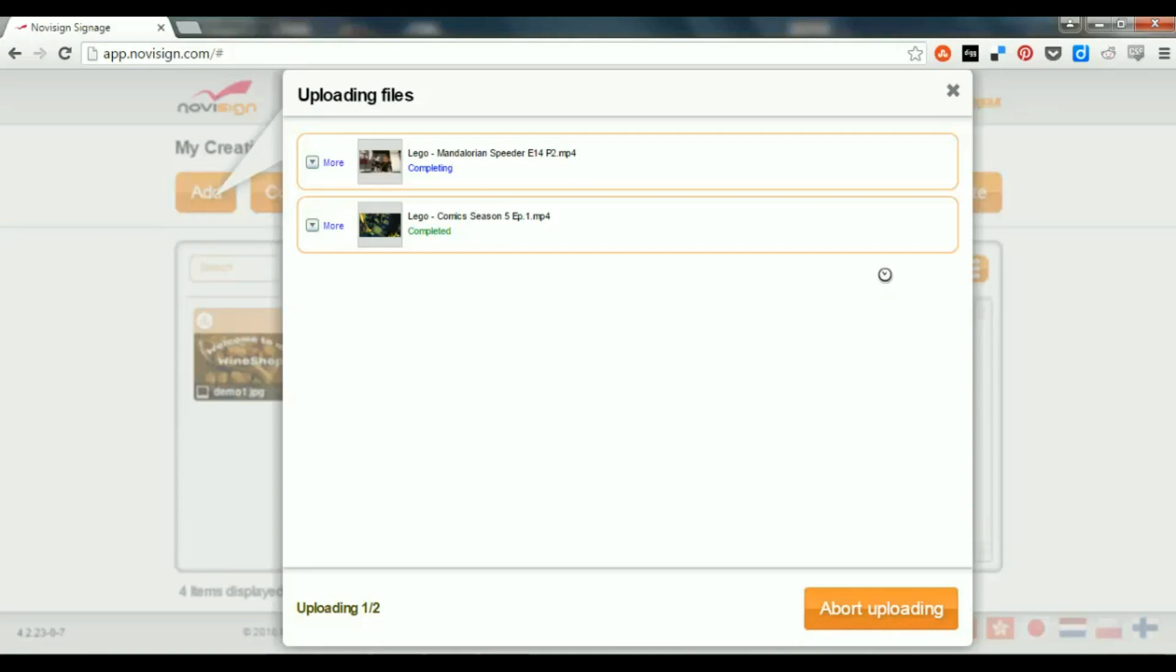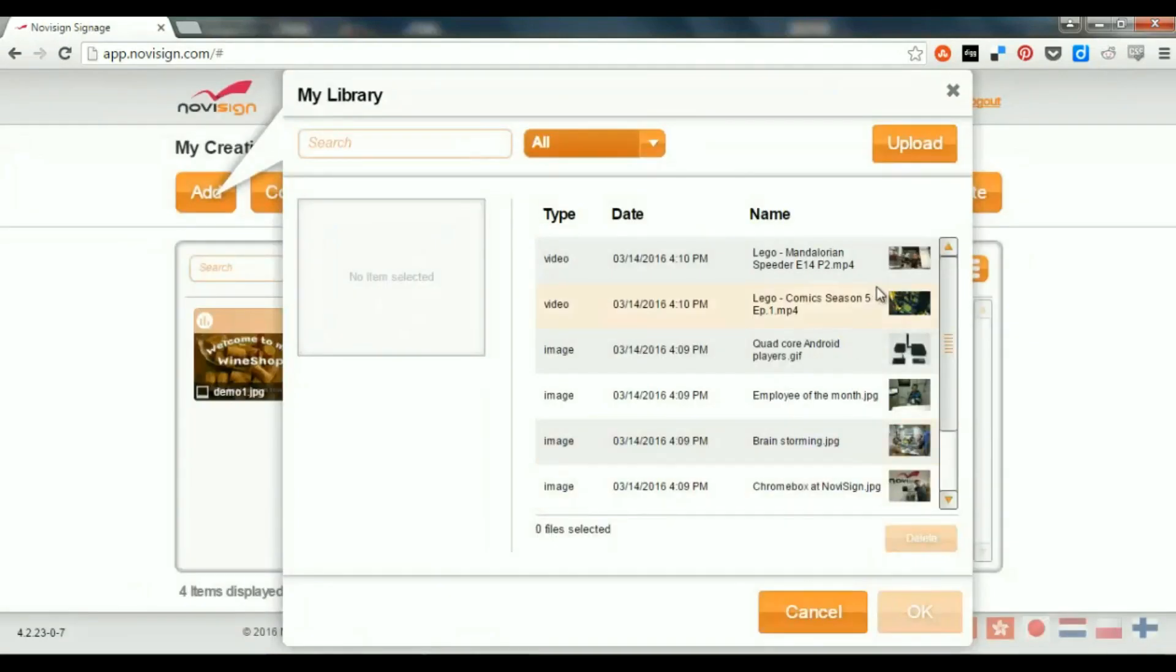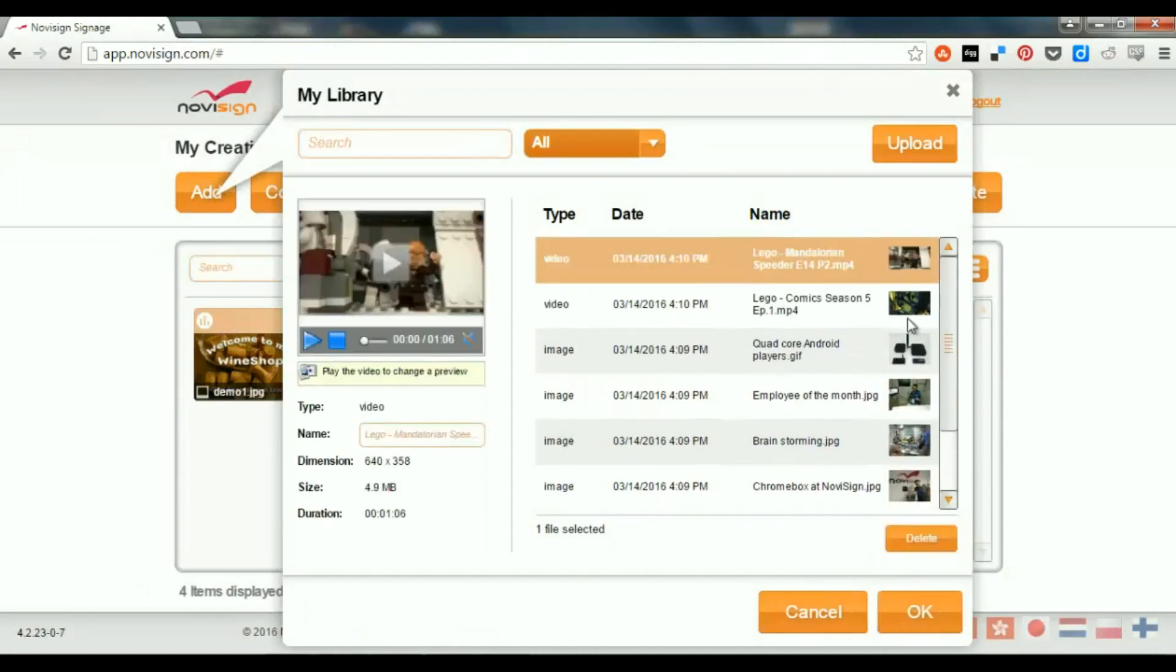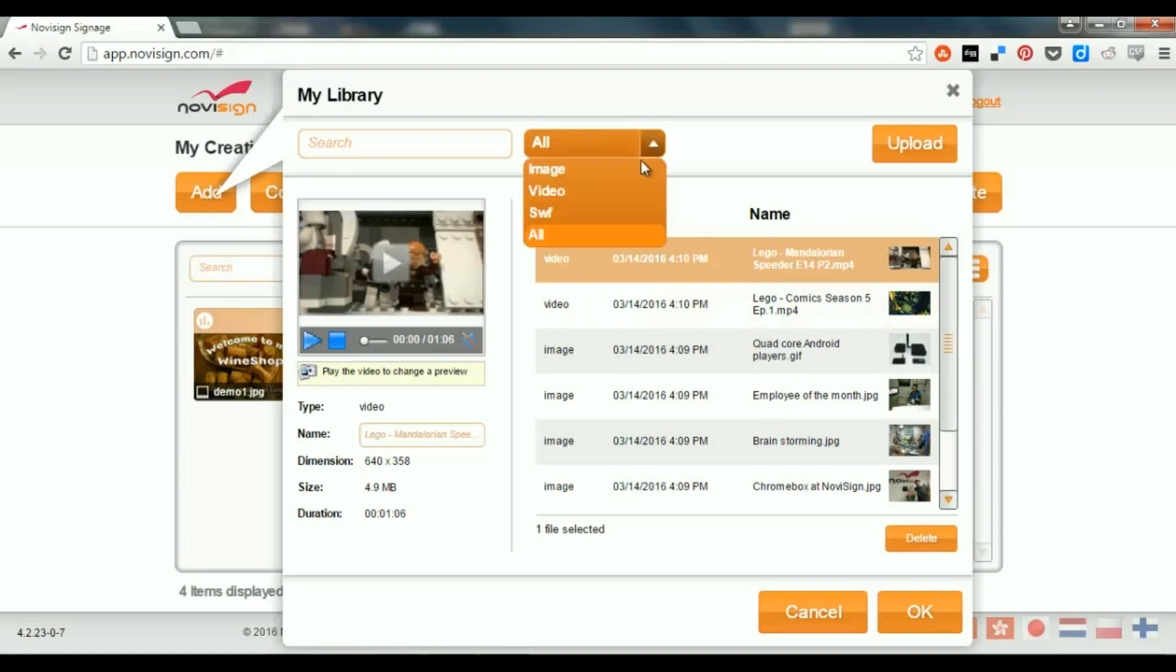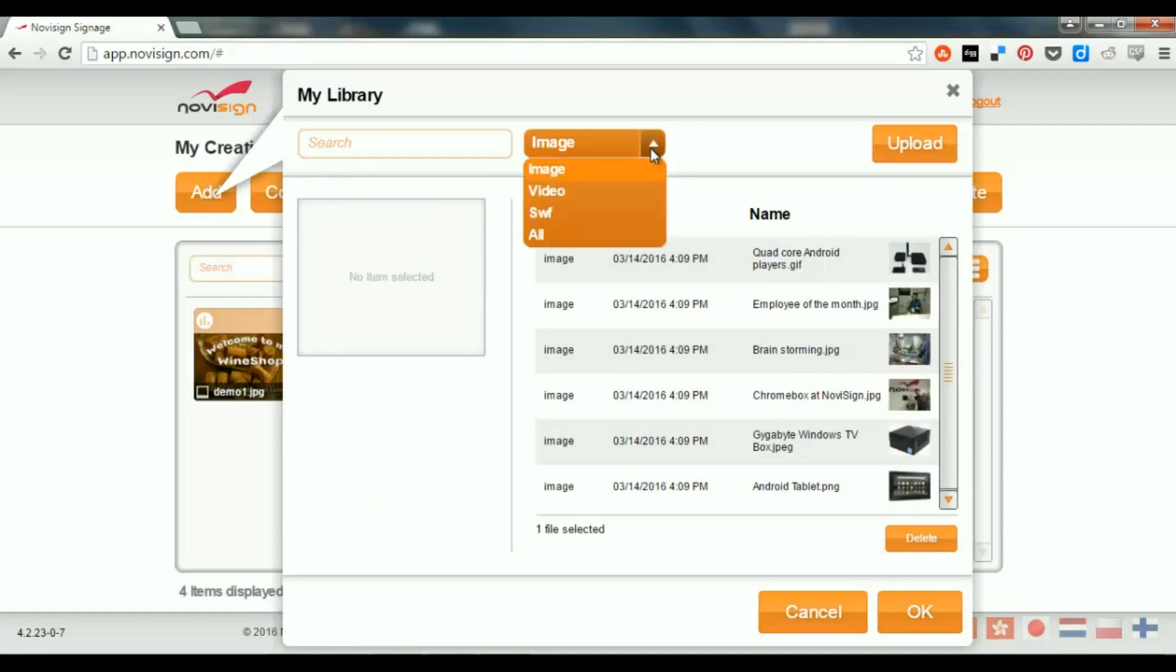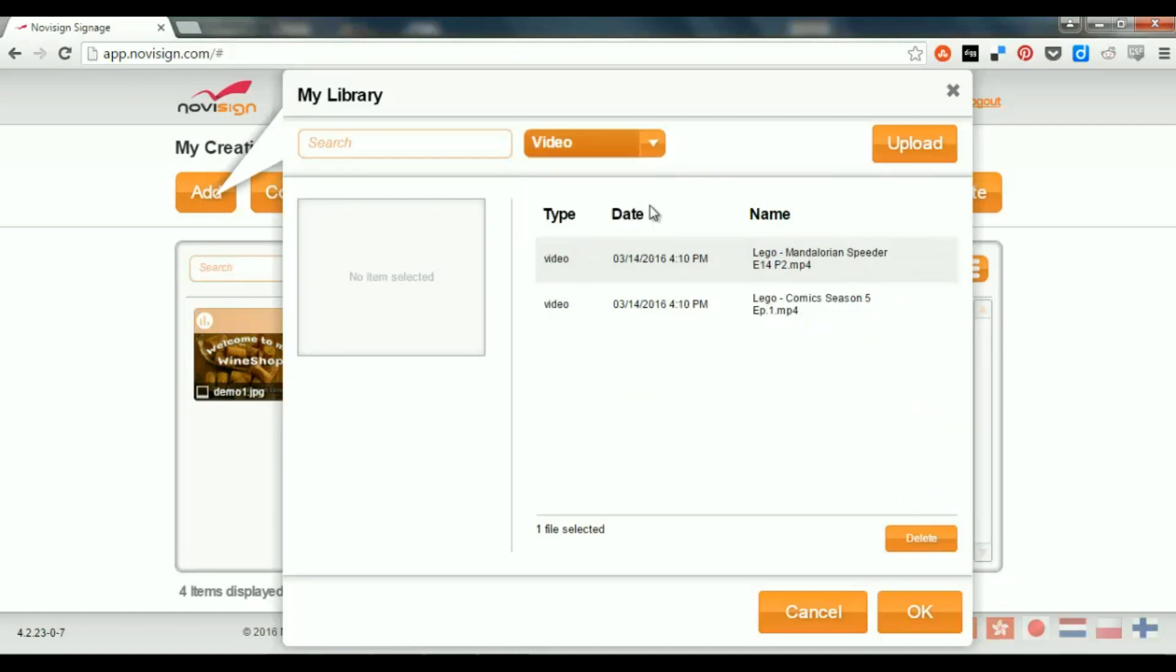Now, it's ready. I've just uploaded two videos. I can close it, and if I look here, I see that I have a couple of media items. I can filter and see all the images, or I can also filter by video and see all my videos, which are only two.